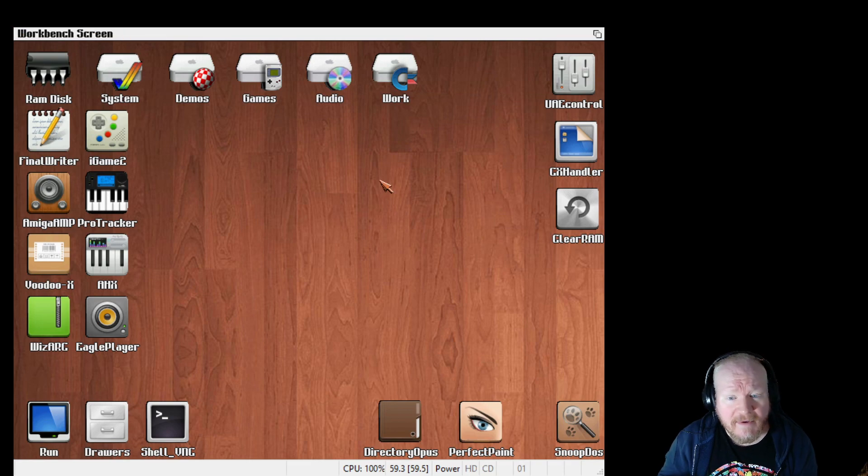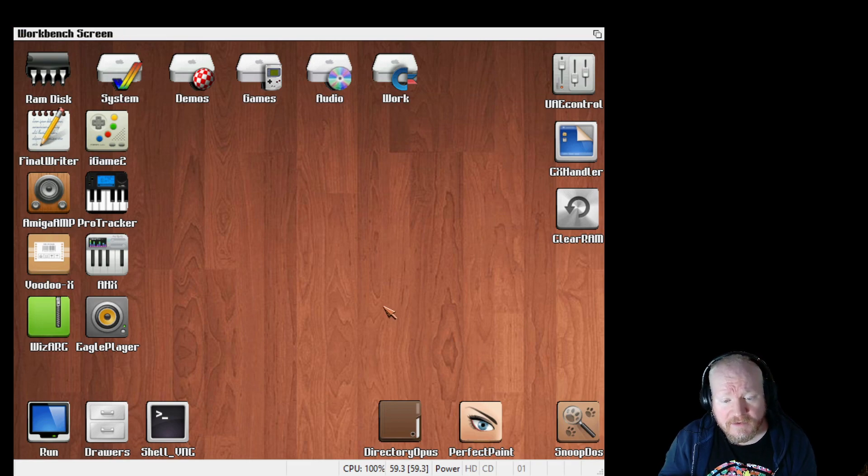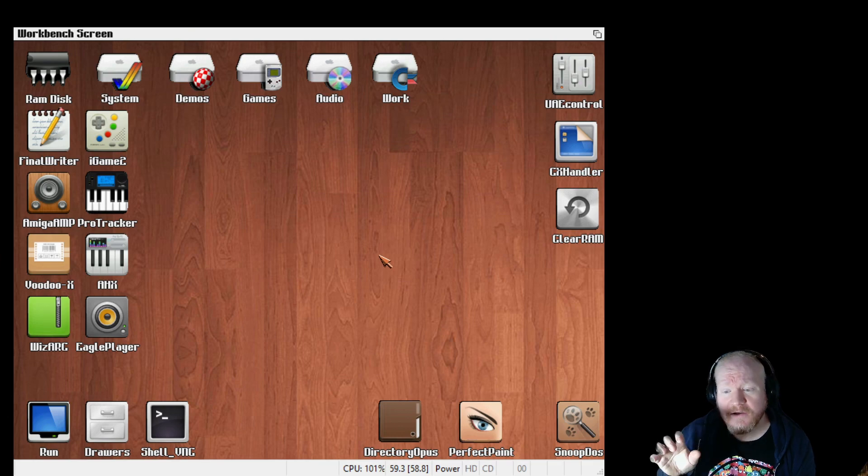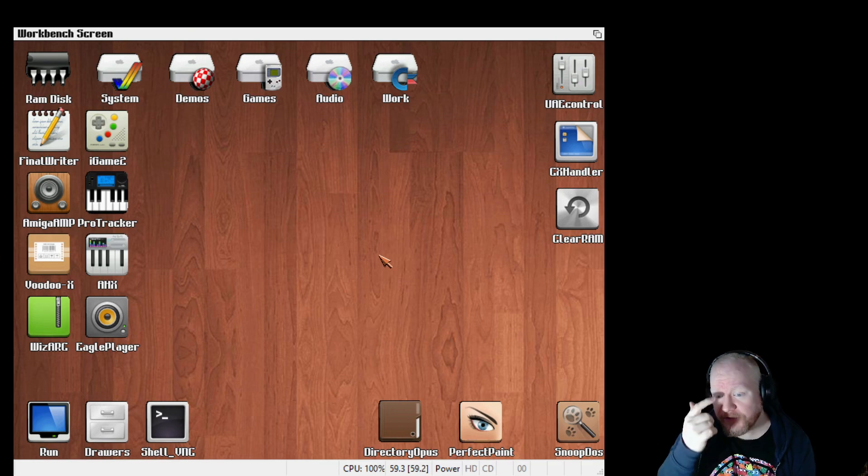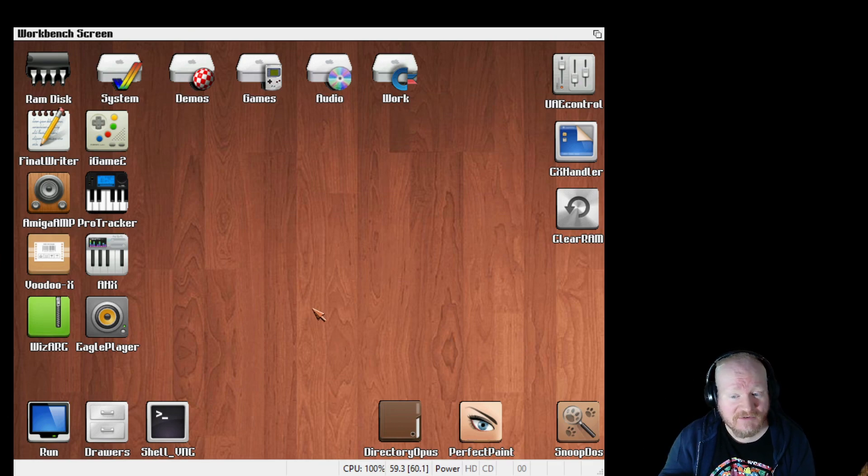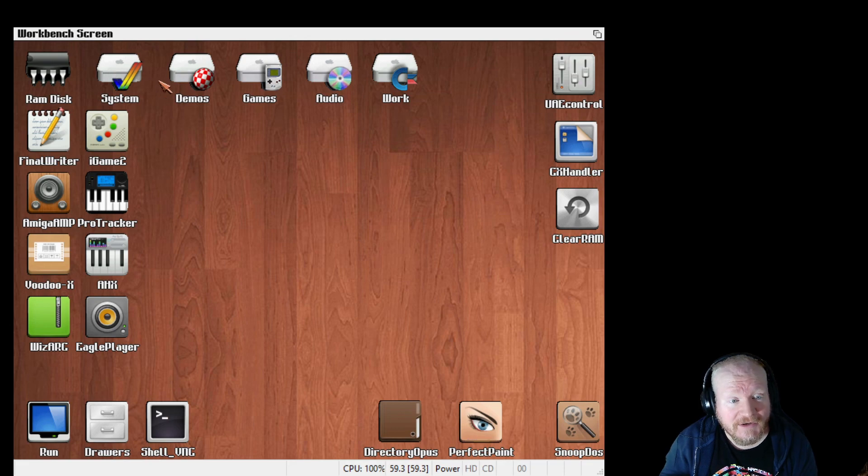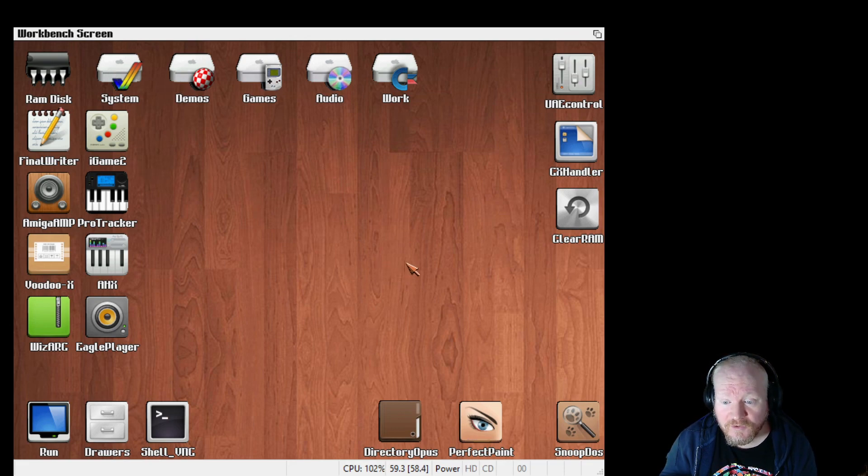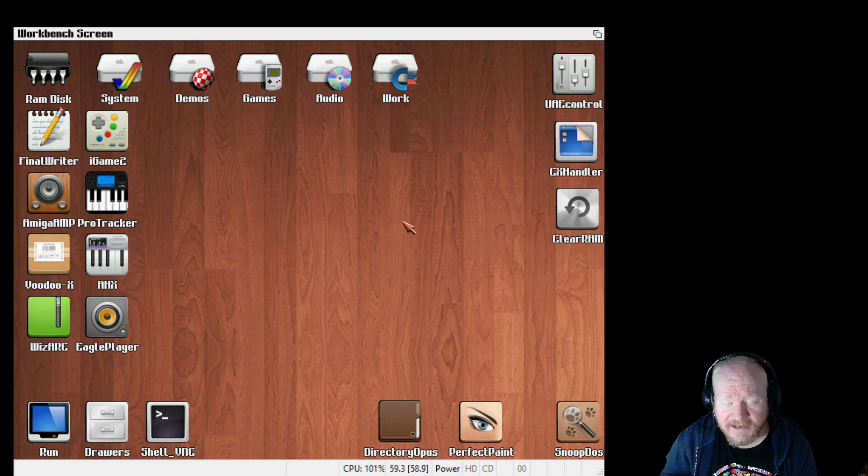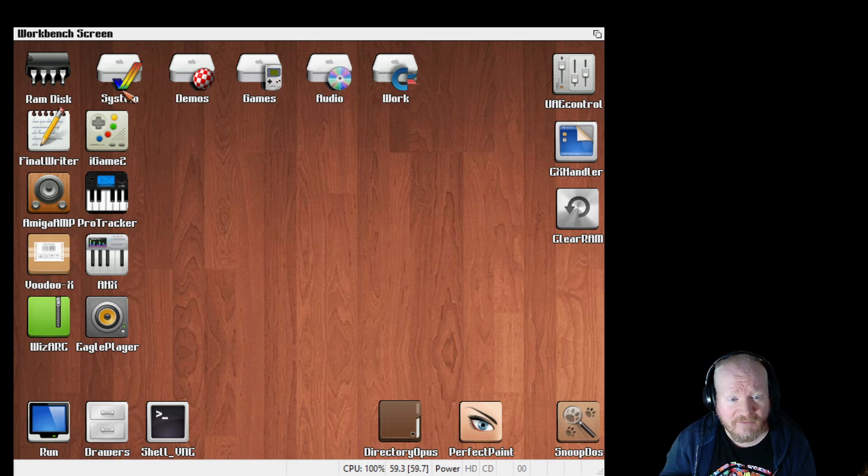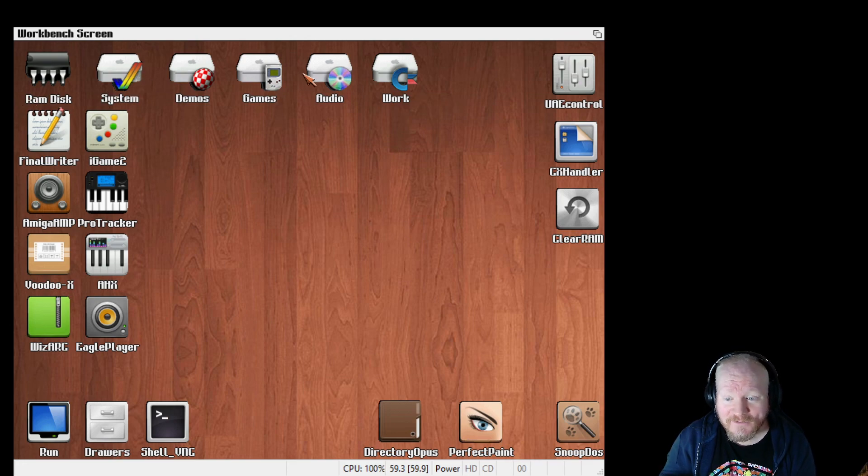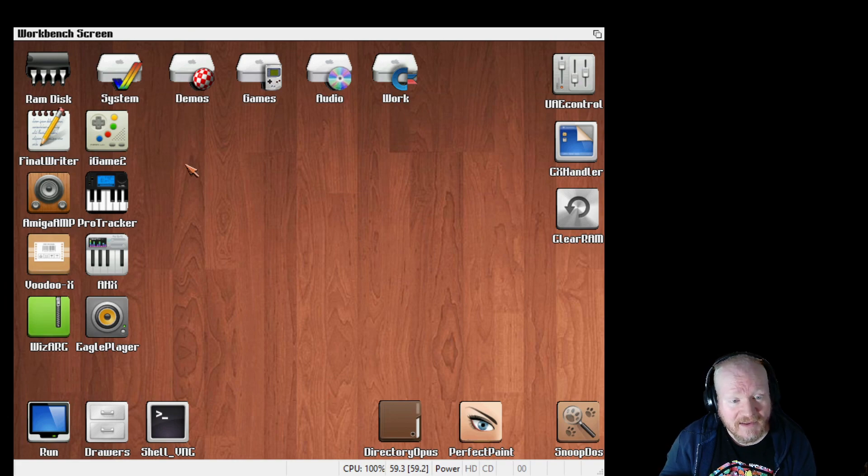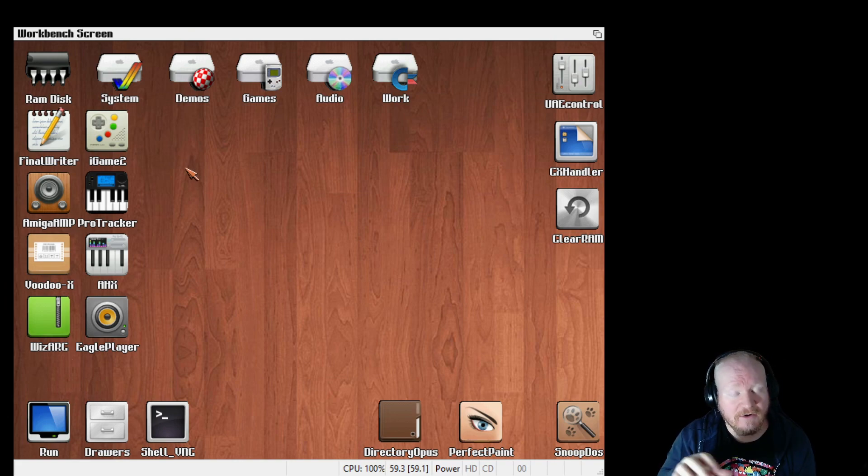I do a lot of my Amiga stuff on the MiSTer, the MiniMig core and I can tell you now that this will not run on a MiniMig. The MiniMig doesn't have enough memory on the core to get this running nicely. It doesn't support enough hard drives. This needs five hard drive images to work.